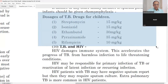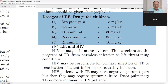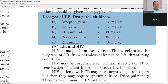These are the five drugs used for tuberculosis, important for post-graduation entrance examinations: Streptomycin — 15 mg/kg; Isoniazid — 15 mg/kg; Ethambutol — 30 mg/kg; Pyrazinamide — 35 mg/kg; Rifampicin — 10 mg/kg. The doses range from 10 to maximum 35 mg/kg.